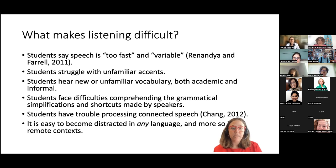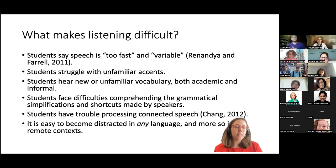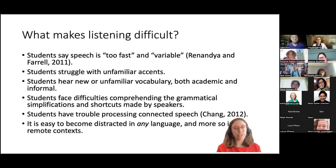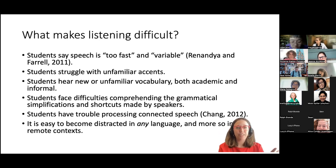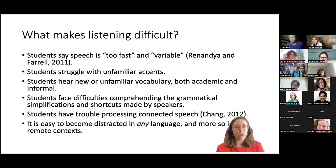Listening is also difficult because of unfamiliar vocabulary — both academic and informal. Students say they hear words on the subway and don't know what they mean. They also face difficulties with grammatical simplifications and connected speech shortcuts, which we don't typically teach in academic English. For instance, 'What did you do last night?' sounds like three words but is actually six words in a textbook.